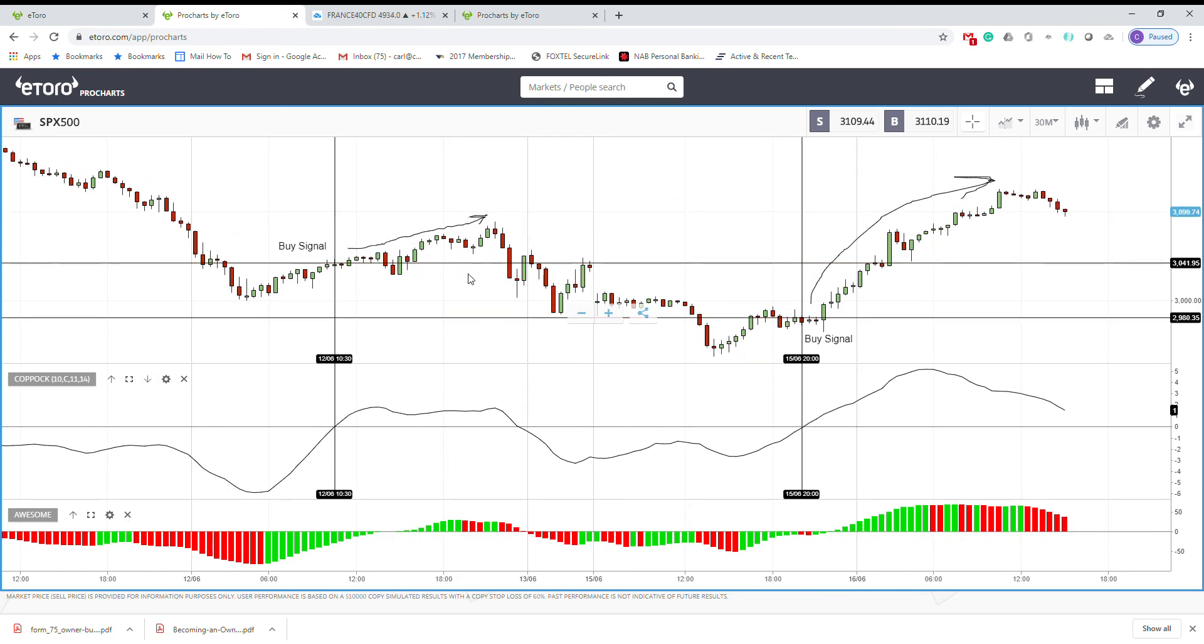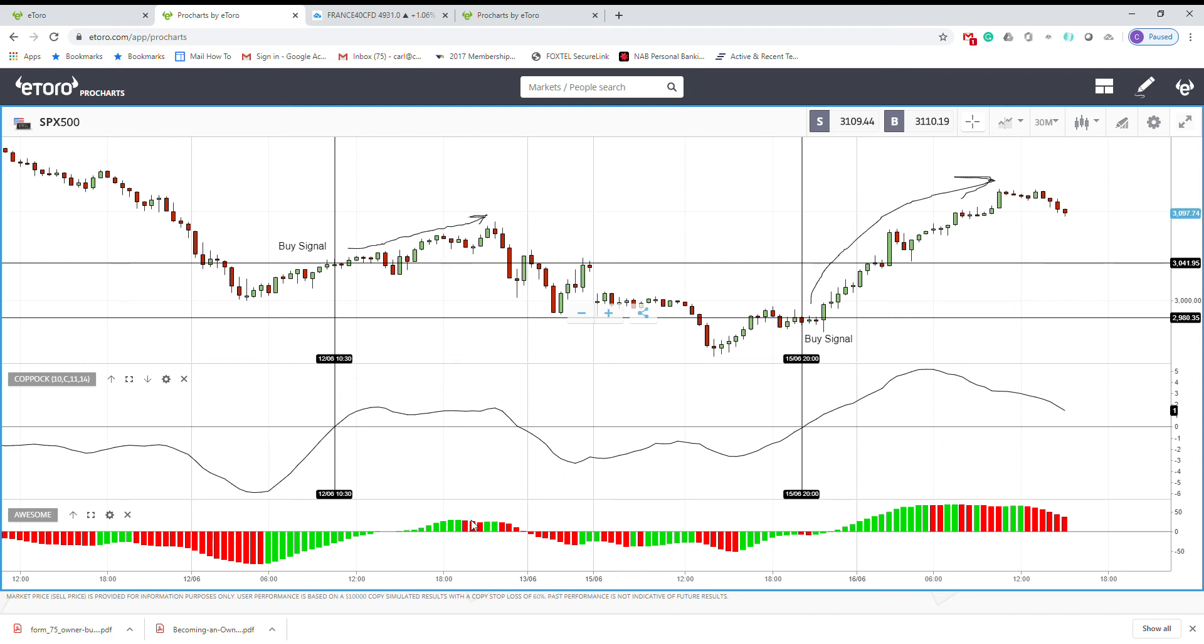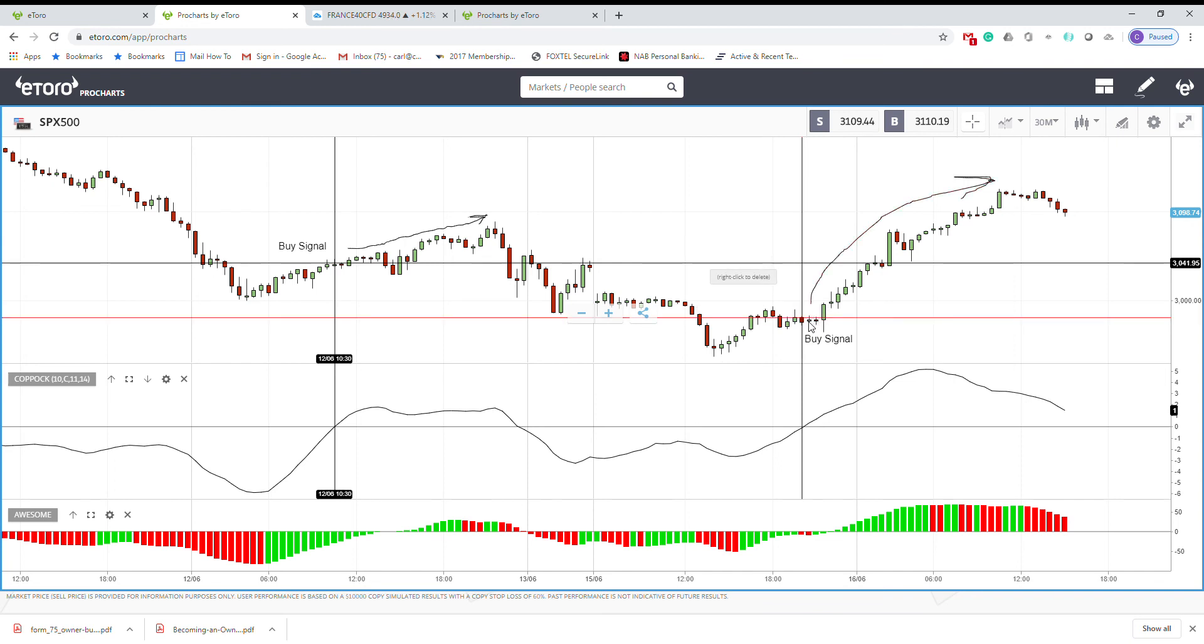Some people use other indicators, for example here, look at the Awesome indicator. When they see the first red bar, it means that we don't have that momentum anymore and it's time to close the position. And you can see another buy signal here and very good move up.